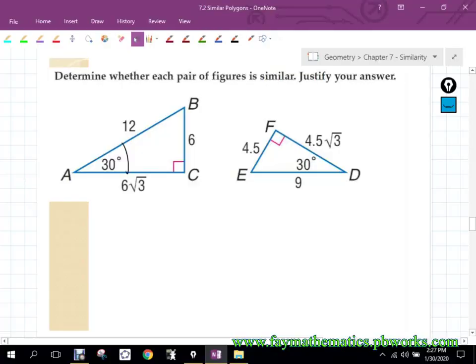All right folks, we're going to start off with a question that kind of is the basis for a lot of things we're going to do later on in the year. You guys know the sine, cosine, and tangent on your calculators, right? And if you push those buttons and then type a number in for sine, cosine, and tangent, it gives back some weird decimal.